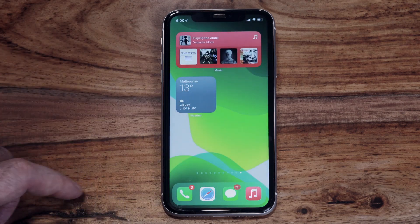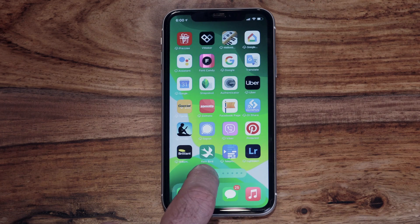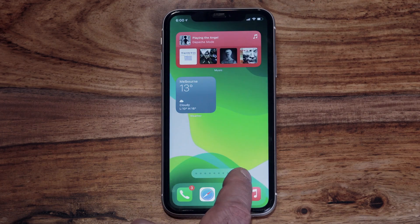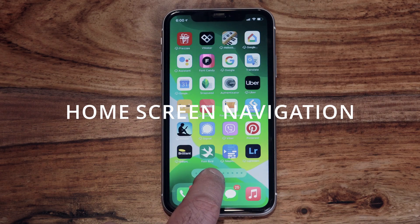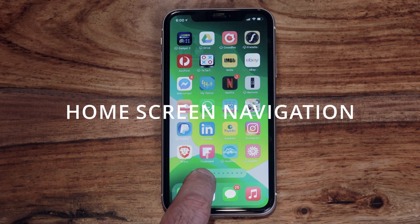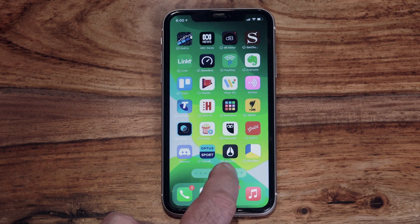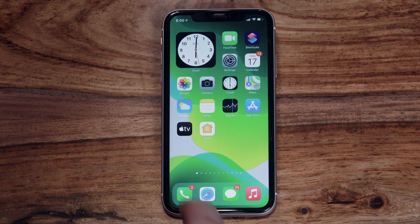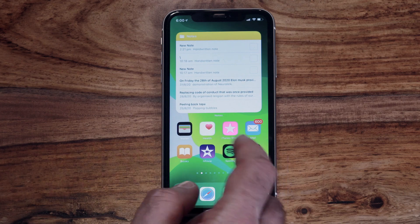You can also tap on the home screen dots towards the bottom of the screen to access a particular screen by simply scrolling left and right. This is a much quicker way to access all the pages on your screen, especially when you have multiple pages.